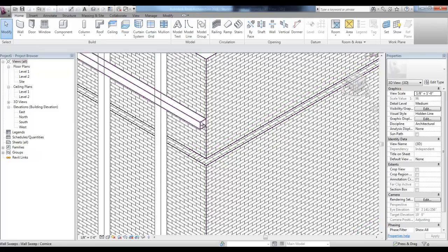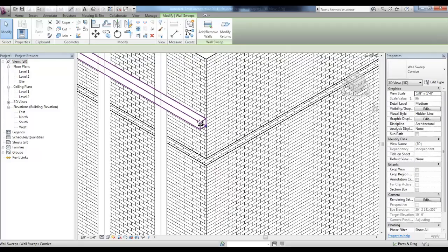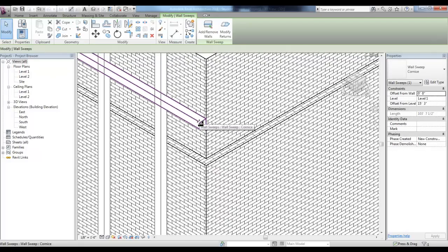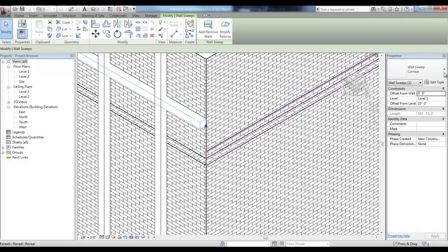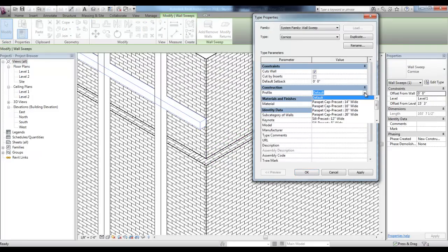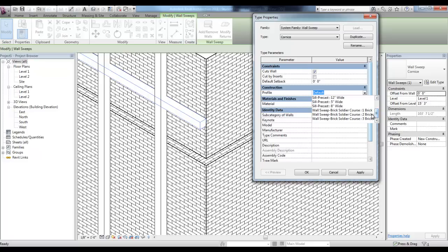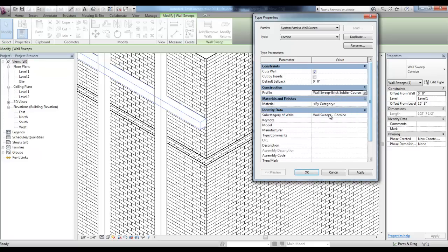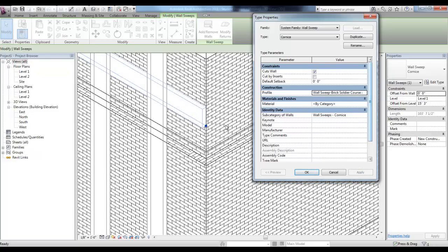If you select one of your sweeps, you can then pick Edit Type in the Properties and change the profile under Construction to a different predefined profile like Wall Sweep Brick Soldier Course 2 Bricks. When you pick Apply, you'll see that the sweep updates to the new profile.